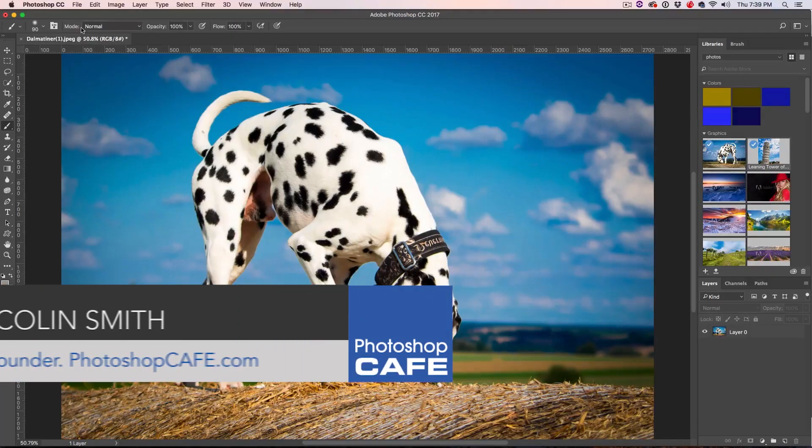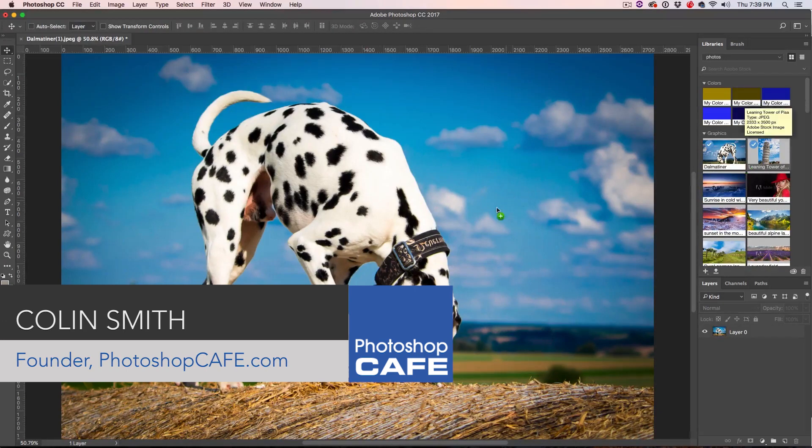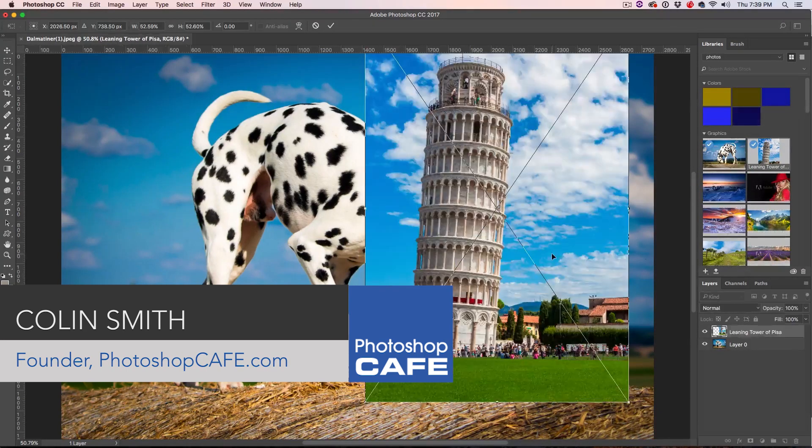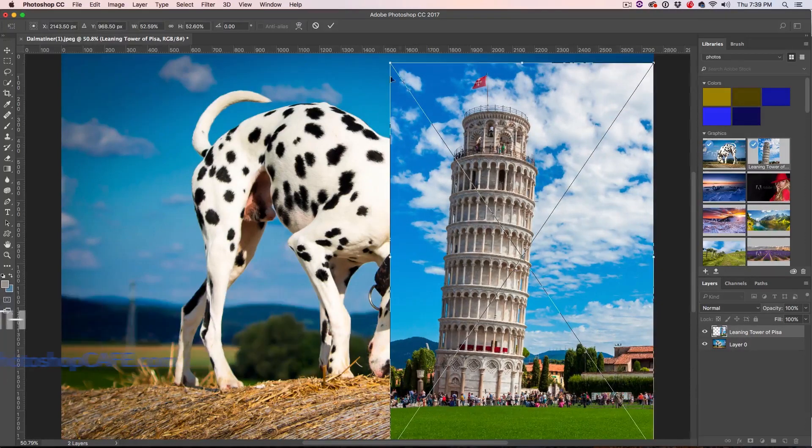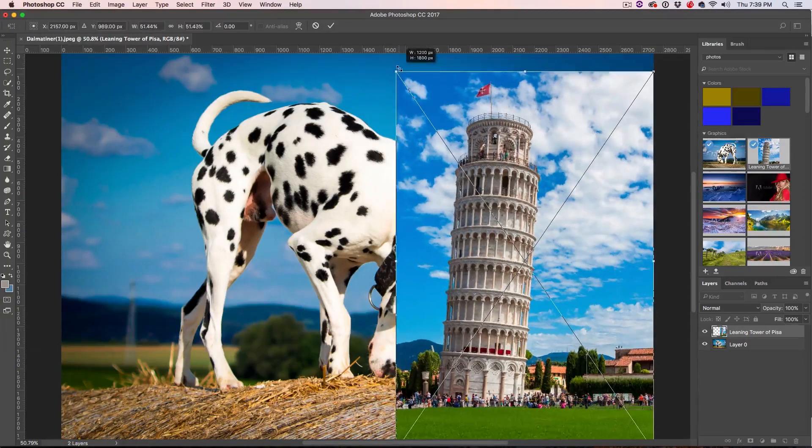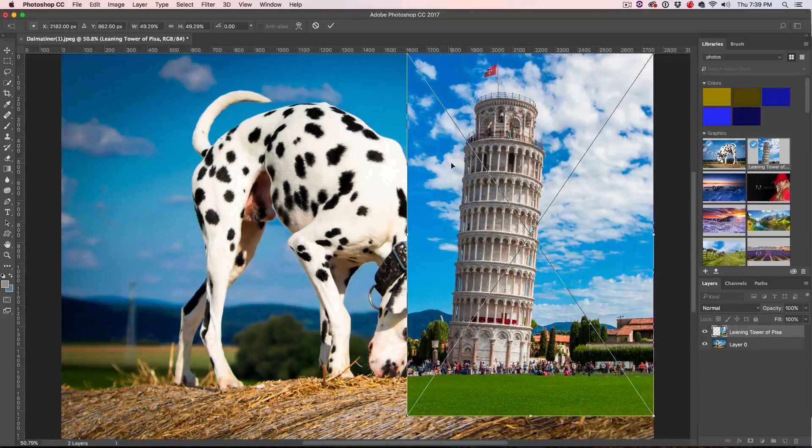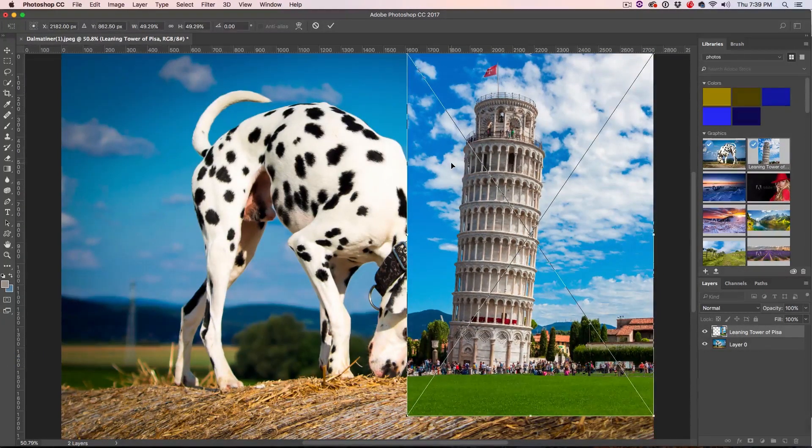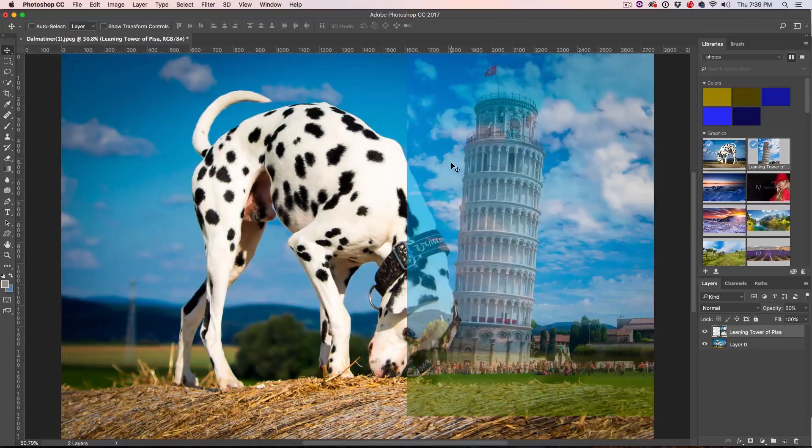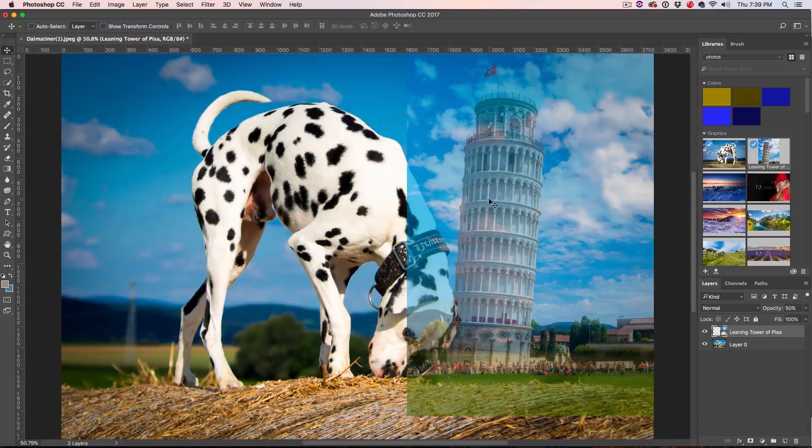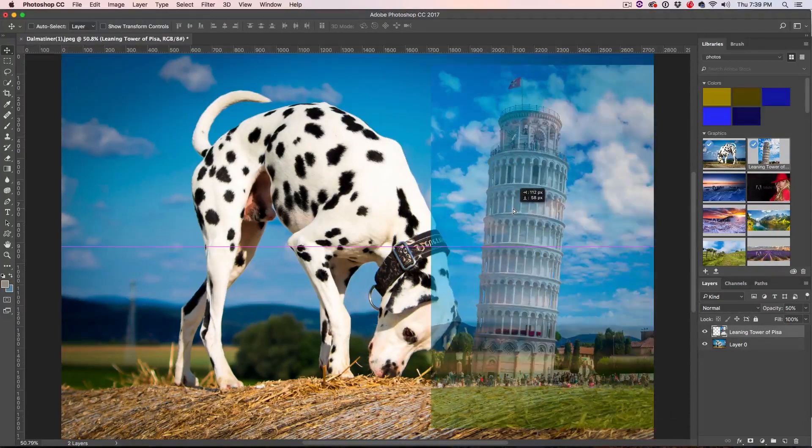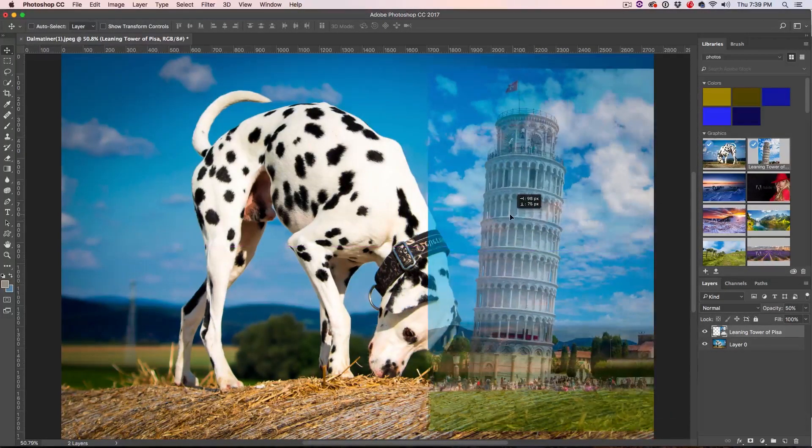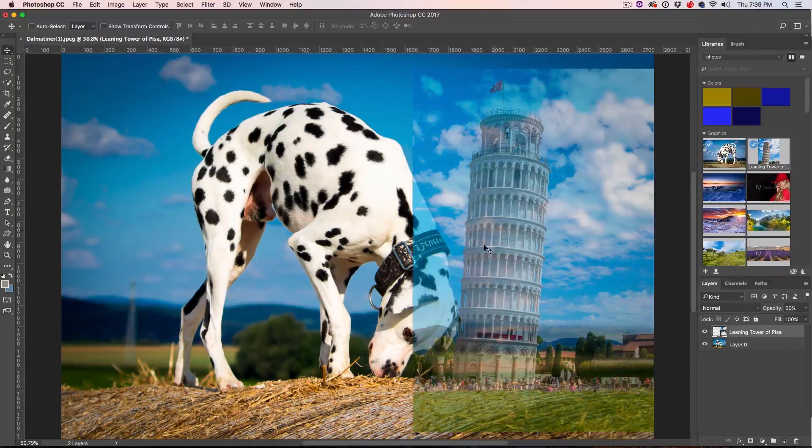So why don't we start by just bringing in the Leaning Tower of Pisa here, and yes, we're just going to have a little bit of fun with this. This is a fun tutorial, and I'm just going to hit the 5 key, and that will set it to about 50% opacity, and then we can just kind of move things into position so we can sort of see where we're going.